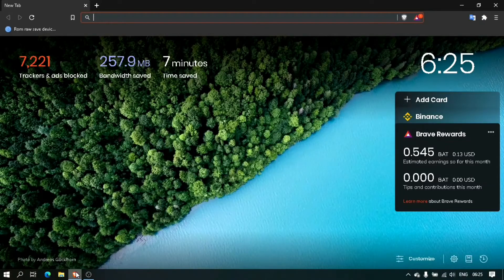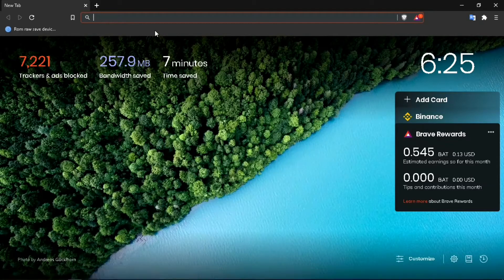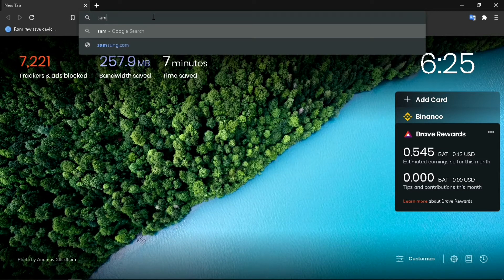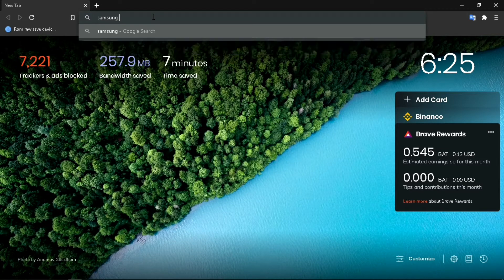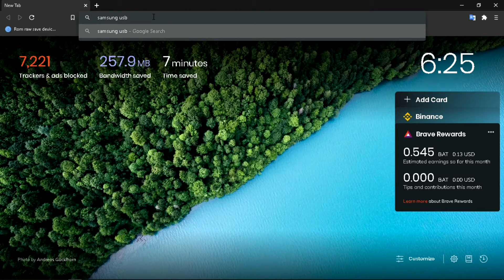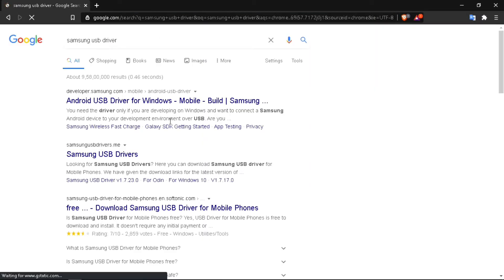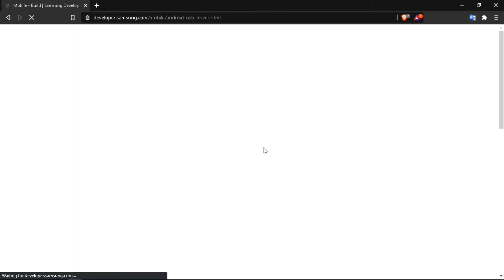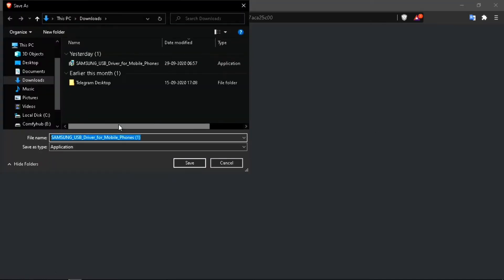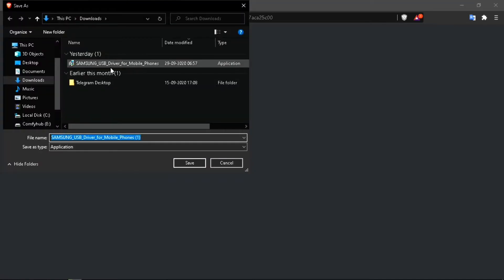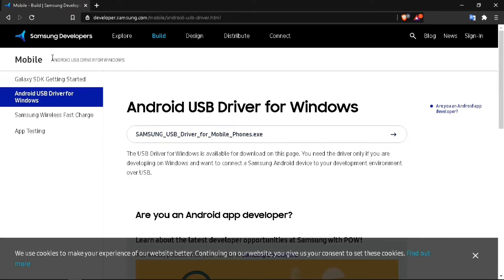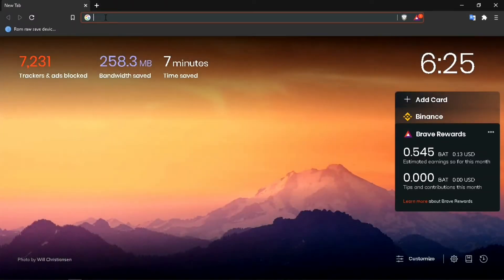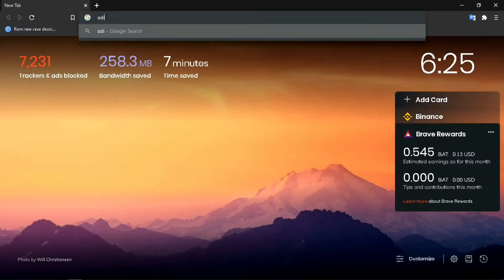Open up your browser and type Samsung USB driver. I'm leaving the links in the description. Click on the first link, then click here. I have already downloaded it as you can see, so I'm not going to download it, but you need to download it.